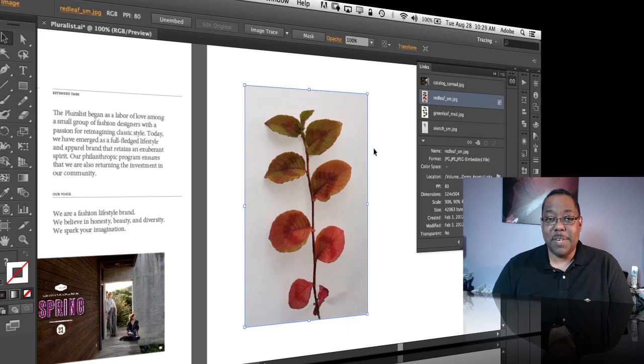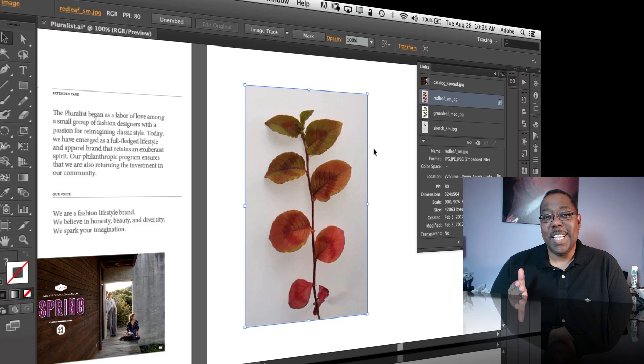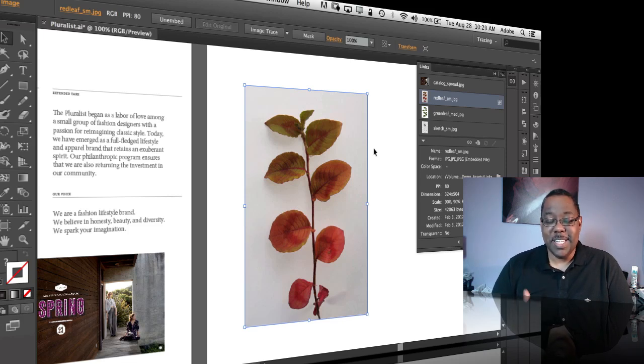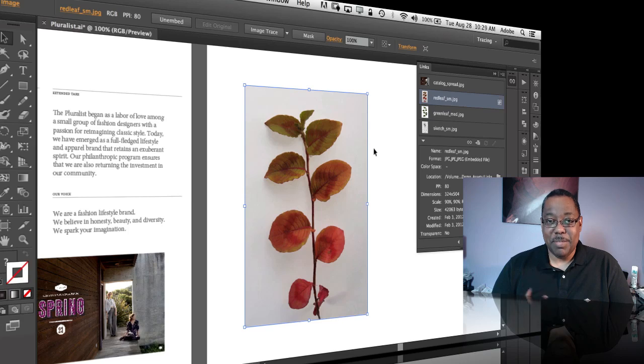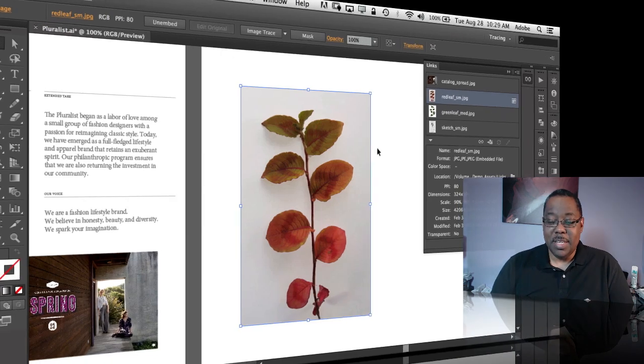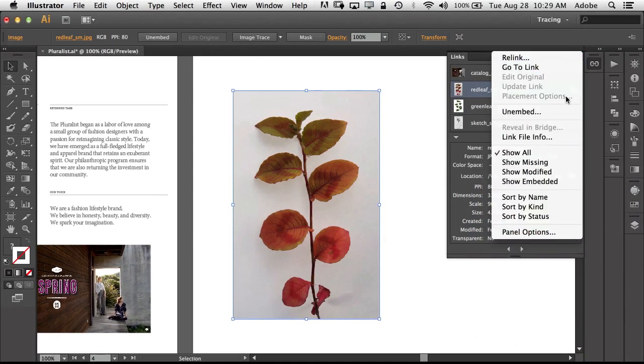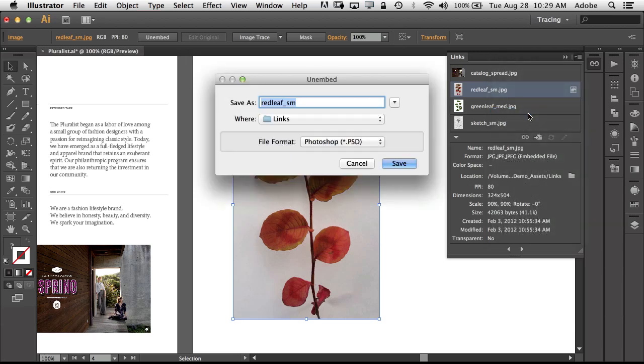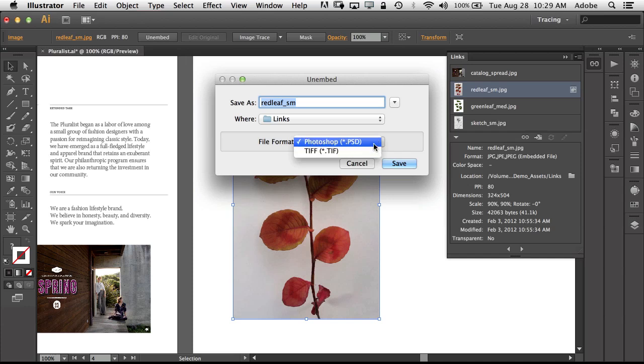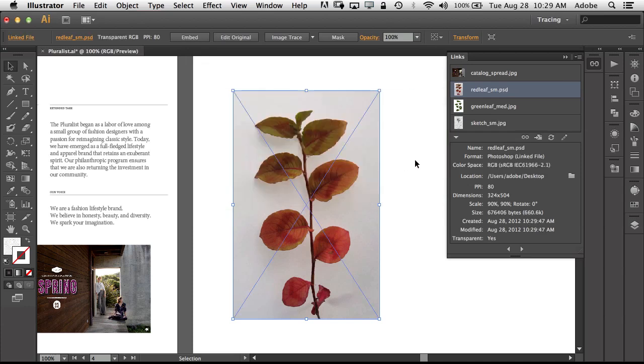So now in this update you have the ability, just like in InDesign, to un-embed. And when you do that it will create, your choice, either a Photoshop file or TIFF file wherever you tell it to, and then that file will of course be a separate file that will be relinked back to the document that you could now use for editing purposes outside of Illustrator. So now that I've done that, it is now linked to that PSD that I just put out on the desktop and it is now a linked file again.